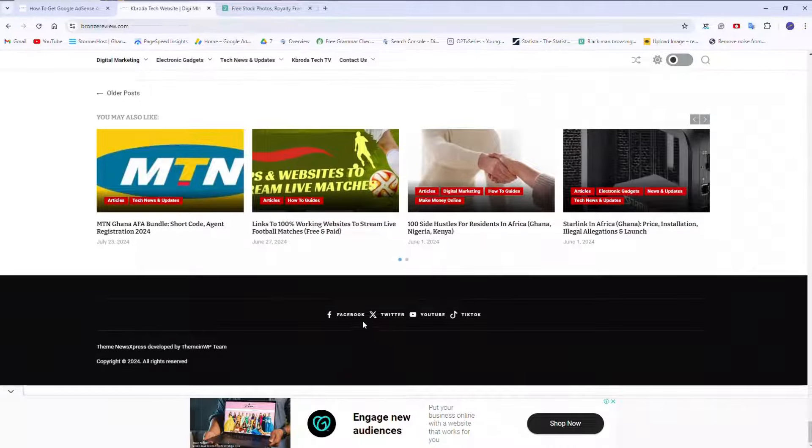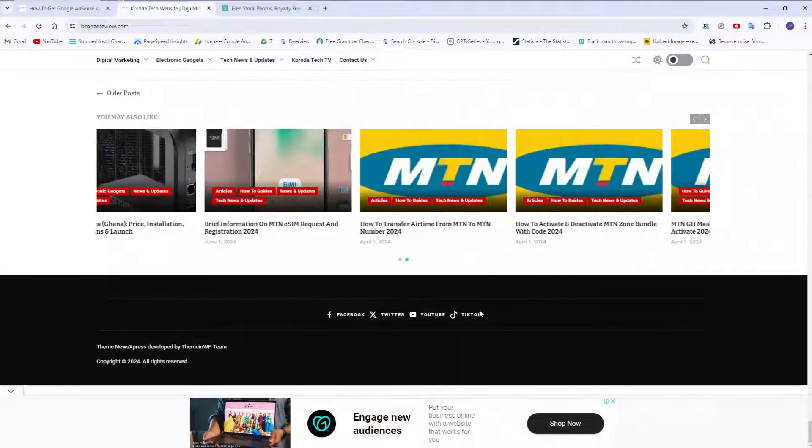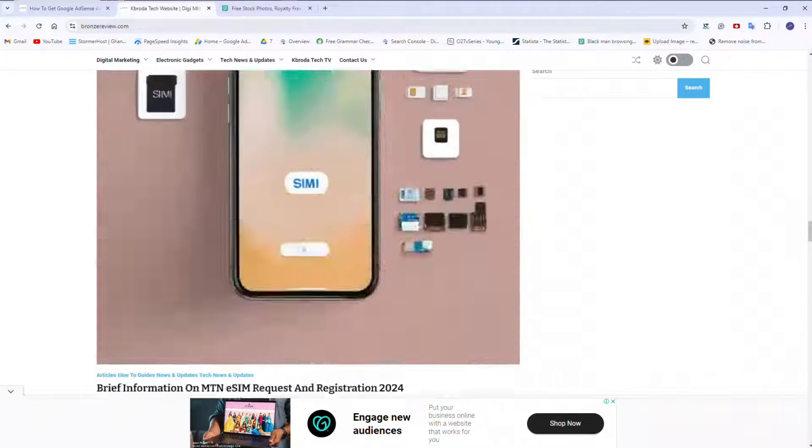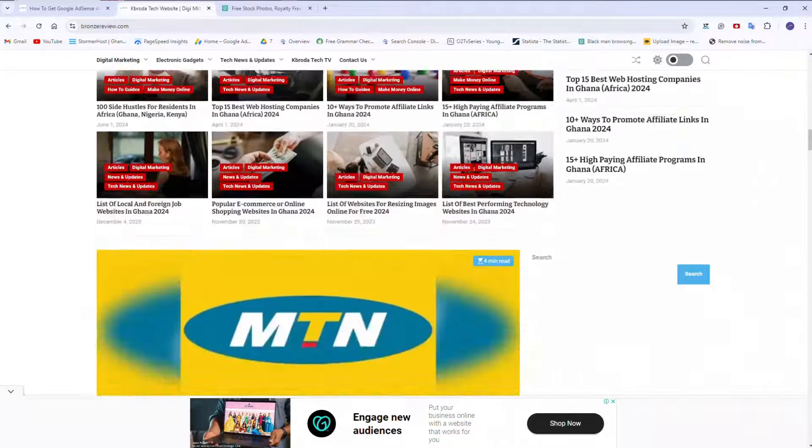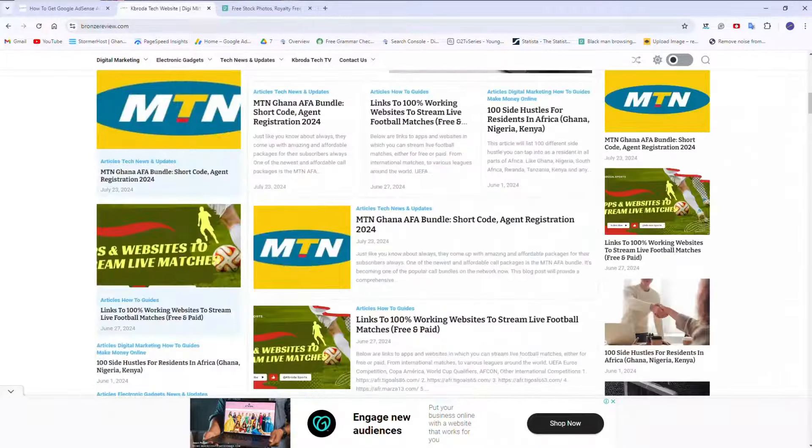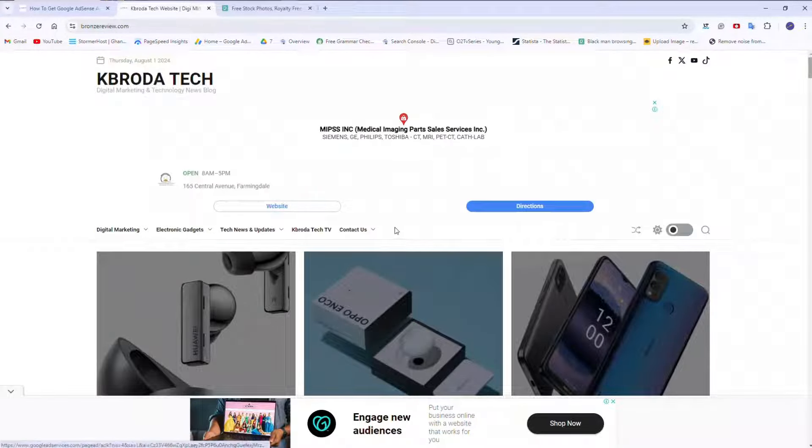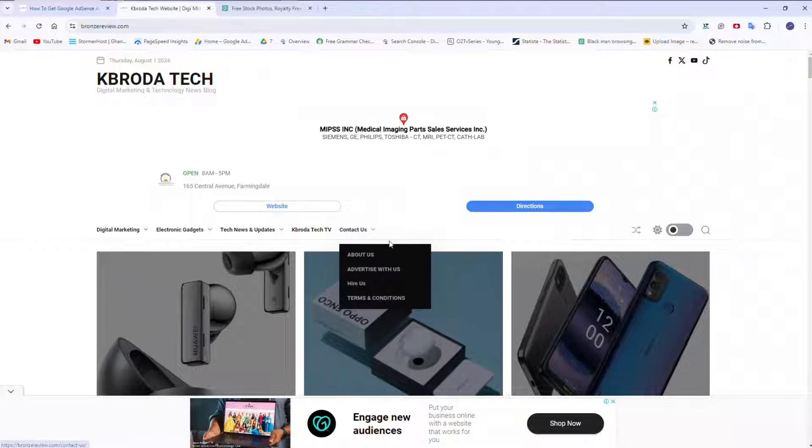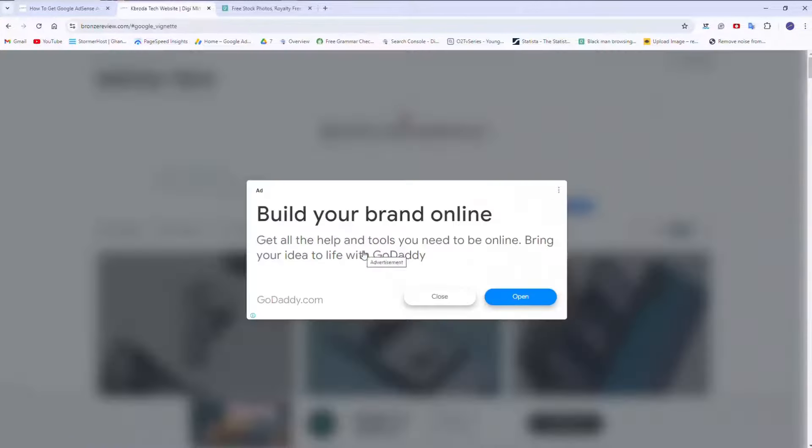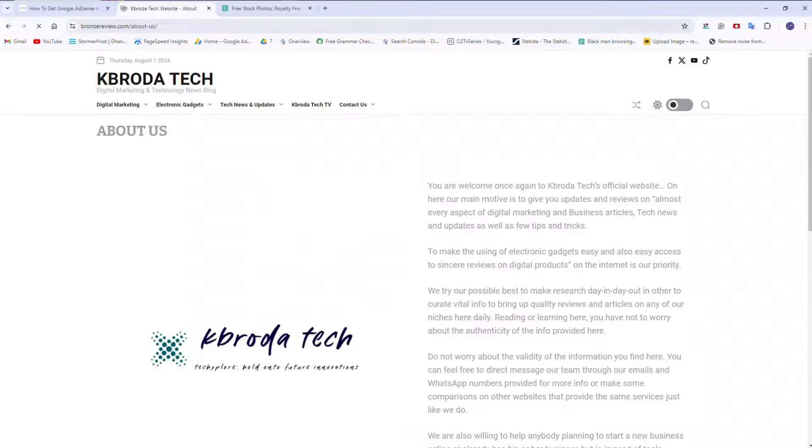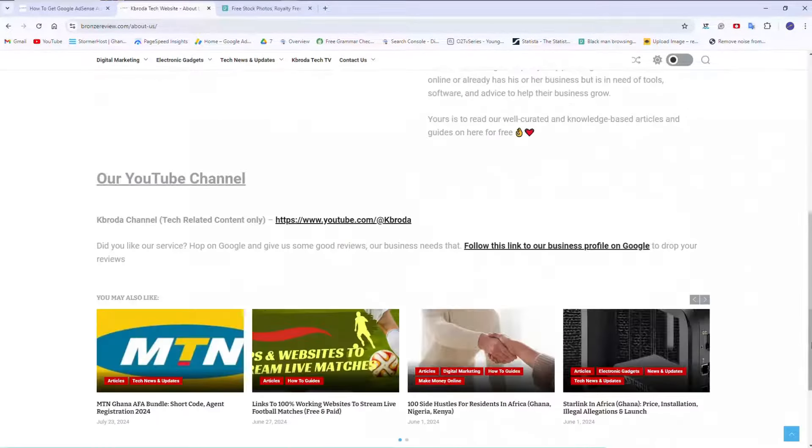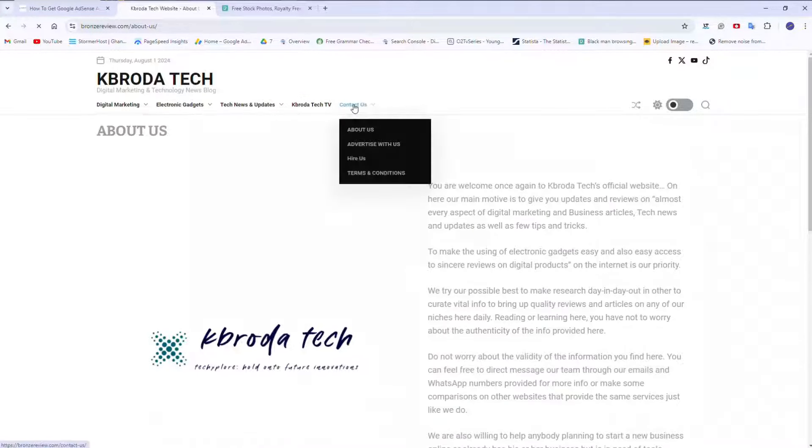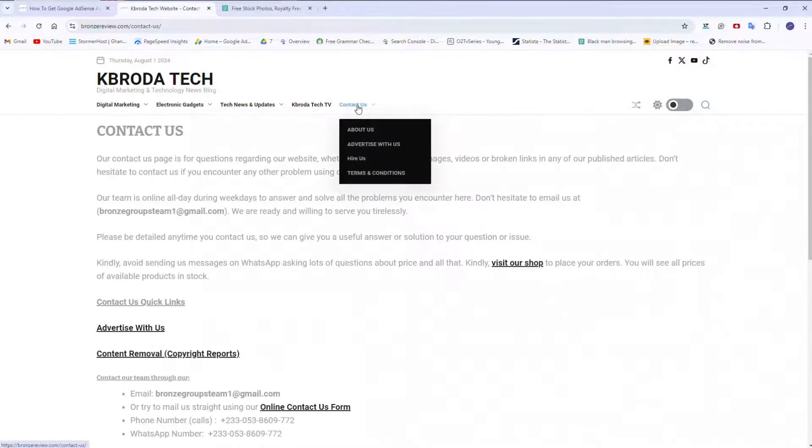But then at least you should have terms and conditions here. So here is my social media handles. Try to have these vital pages, at least terms and conditions or disclaimer, and then about, and then contact us. So the about us should have information about your website, not you, but your website. Contact us will help them contact you.